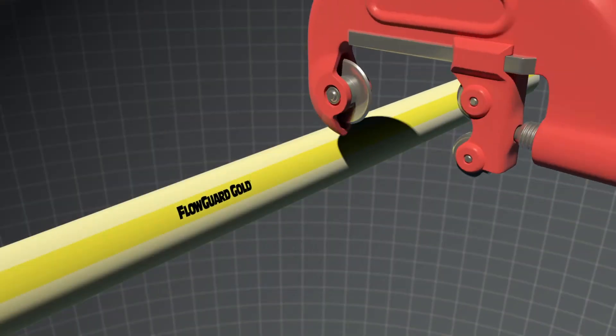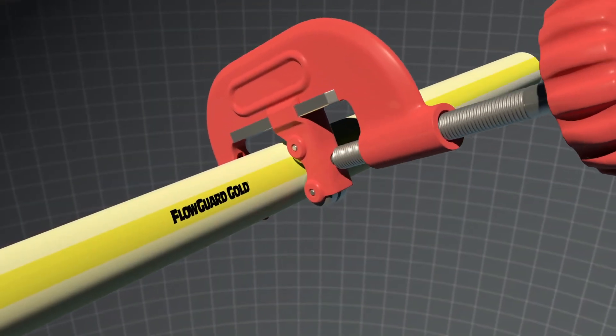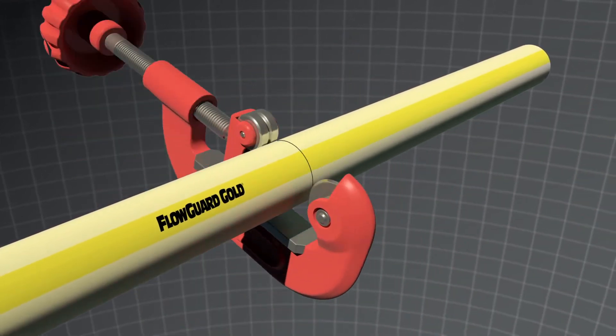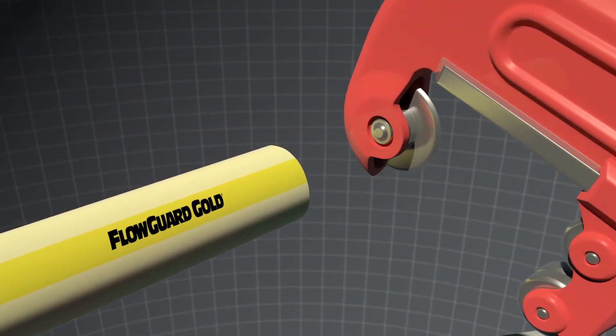First, measure and cut the pipe to length with an approved tool or saw. Ensure that the pipe is cut square to ensure proper joining.